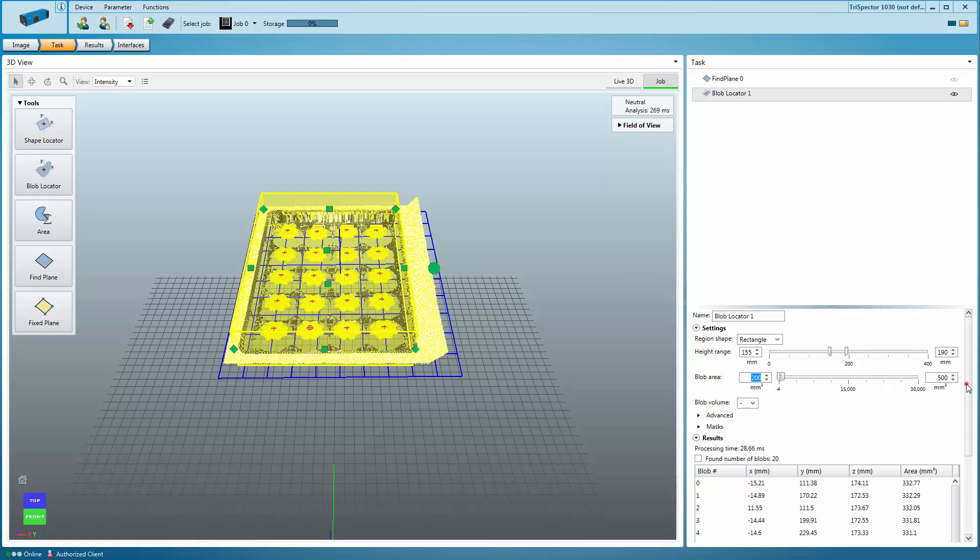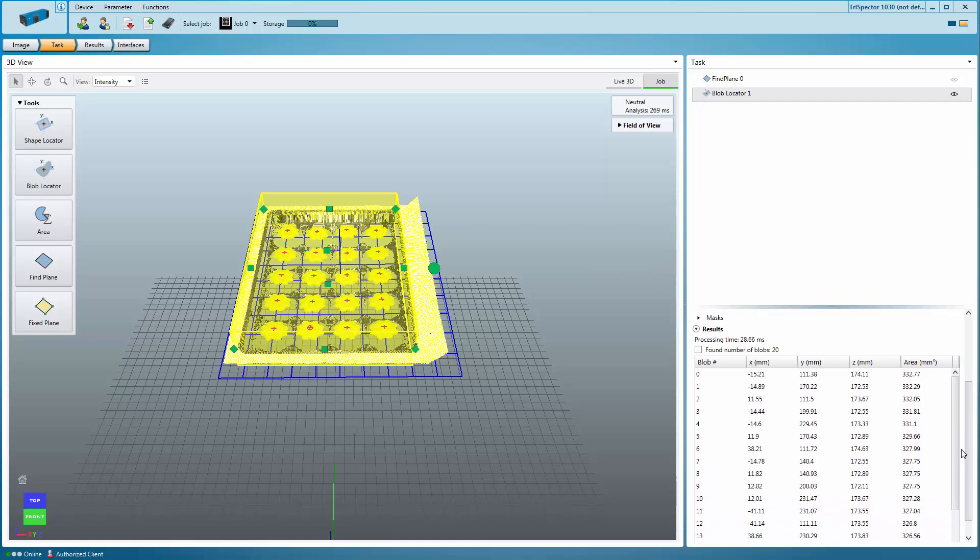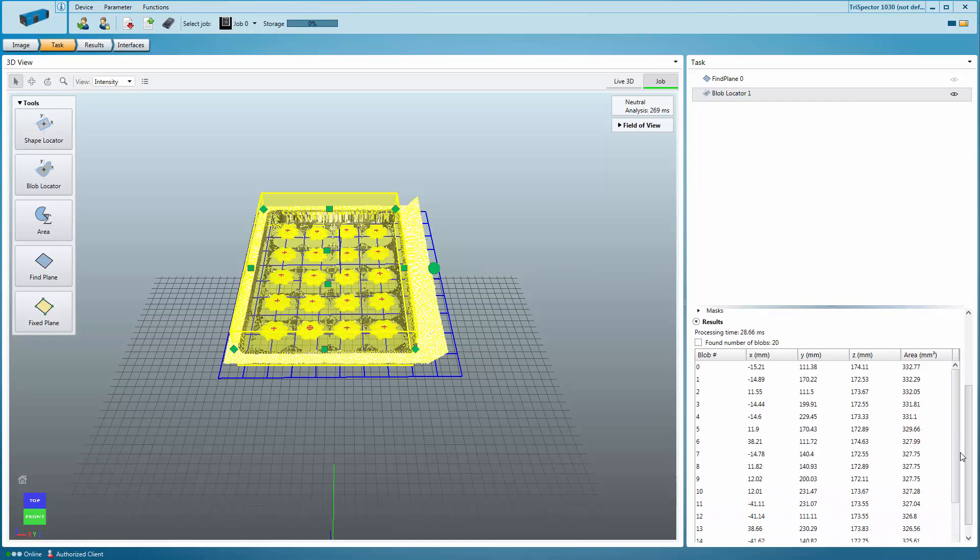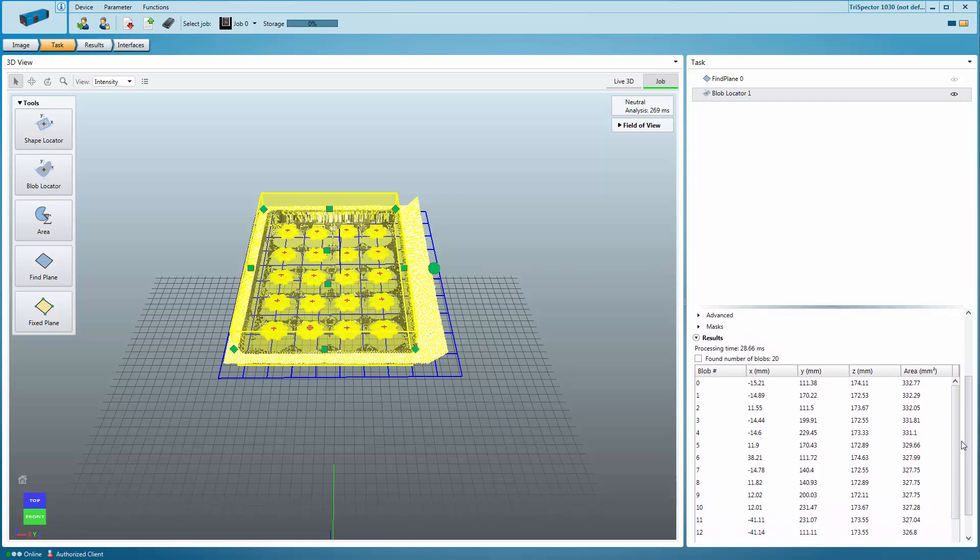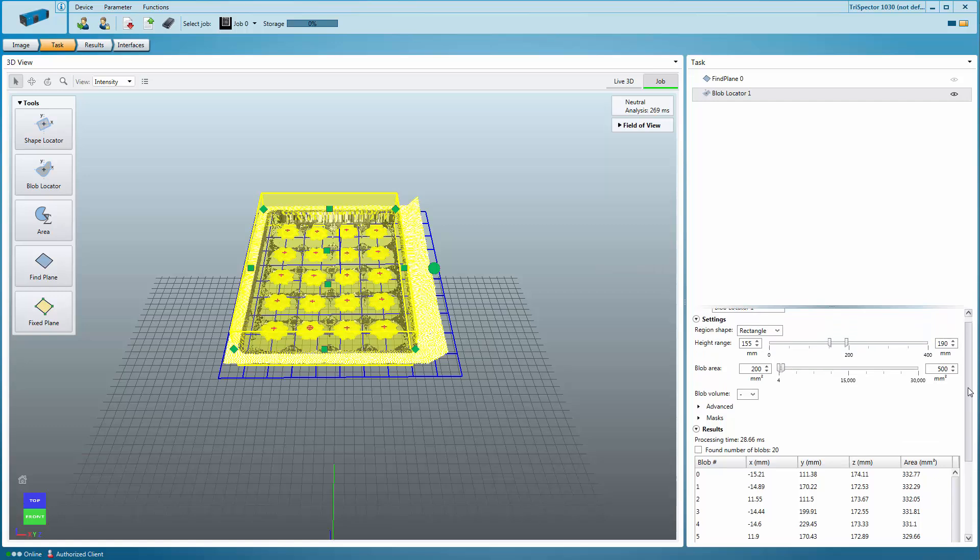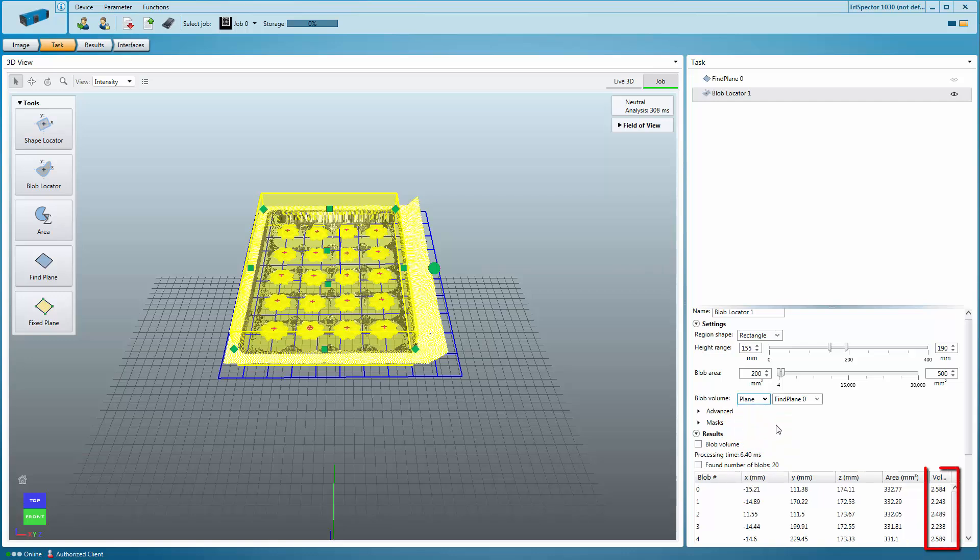In the table below the settings, you will see the center point coordinates, the blob areas, and additional outputs. To measure the volume of each blob, you can select a reference plane. The volume is measured from the blob surface down to the selected plane. It's also possible to measure the blob volume from the blob surface down to the bottom of the Blob Tool region.